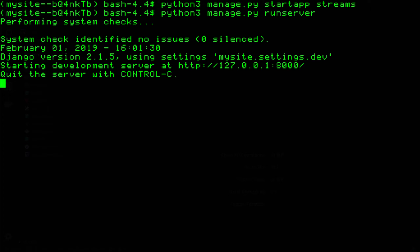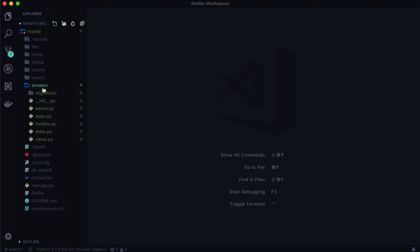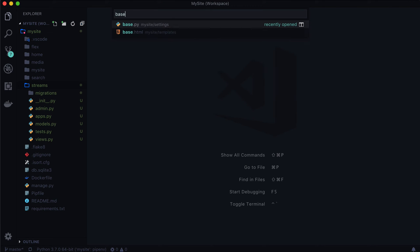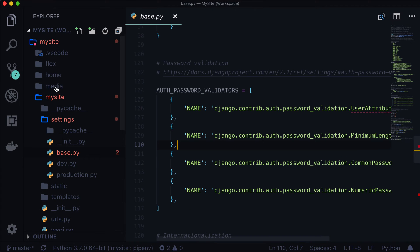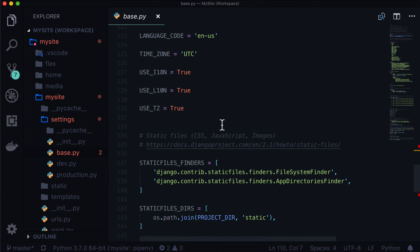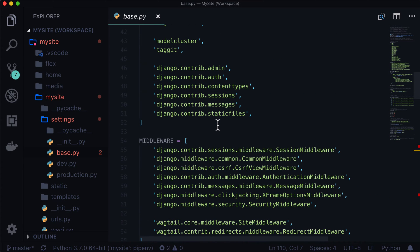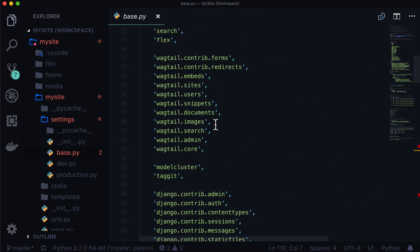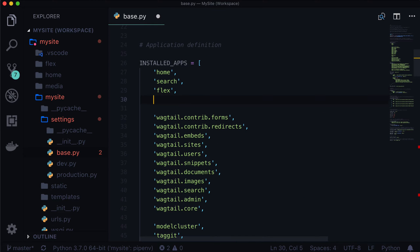Now if you head on over to your editor, and in my case, that's Visual Studio Code, you can see that there is a new file in here, or folder rather, with a bunch of files called streams. Now we know that this is not going to actually do anything, because even though the files are in there, it's not being instantiated by our application. So if you open up base.py, and just like what we did with our flex page, we're going to do the same thing with streams.